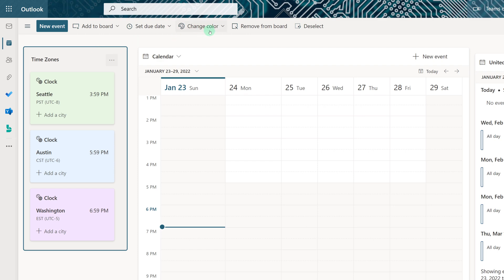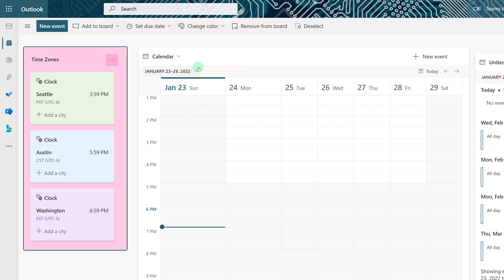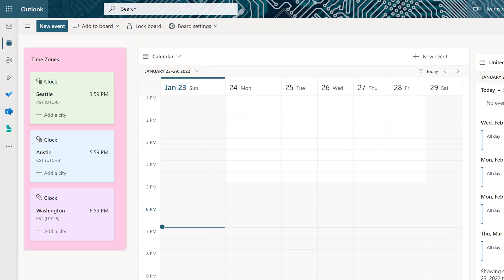I can also color code the collection itself. And this quickly draws my attention to information that I need to keep track of.